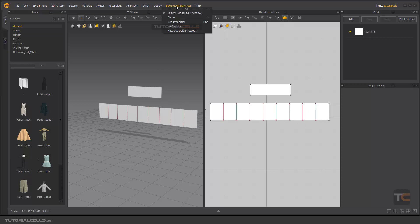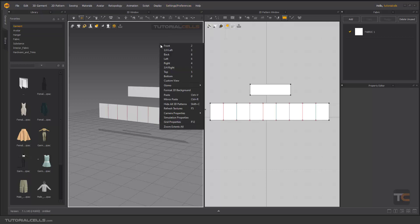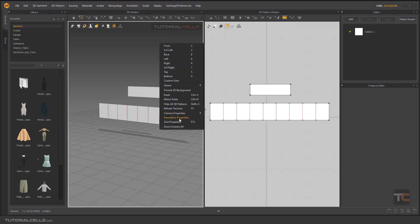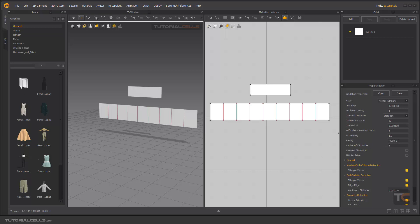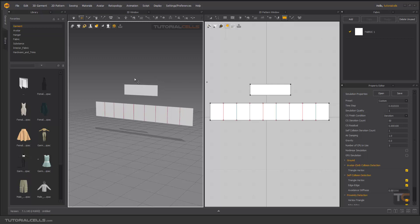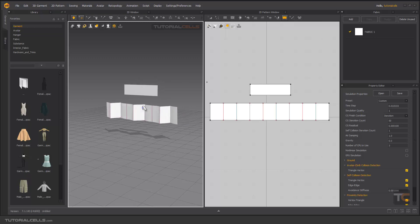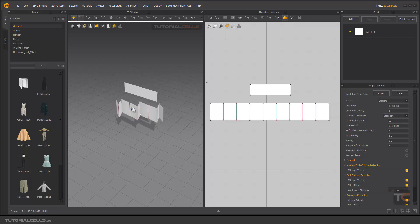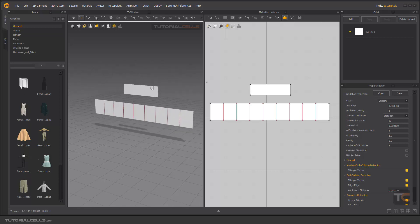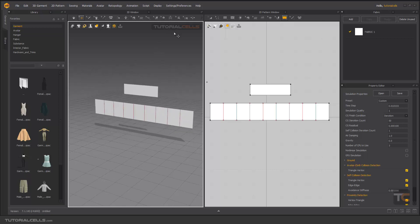If you go into settings, or right click to simulation properties, here we have gravity. Make it zero to better see the pleats. Now as you can see, this is our pleat, it's automatically pleated for you. Nice.